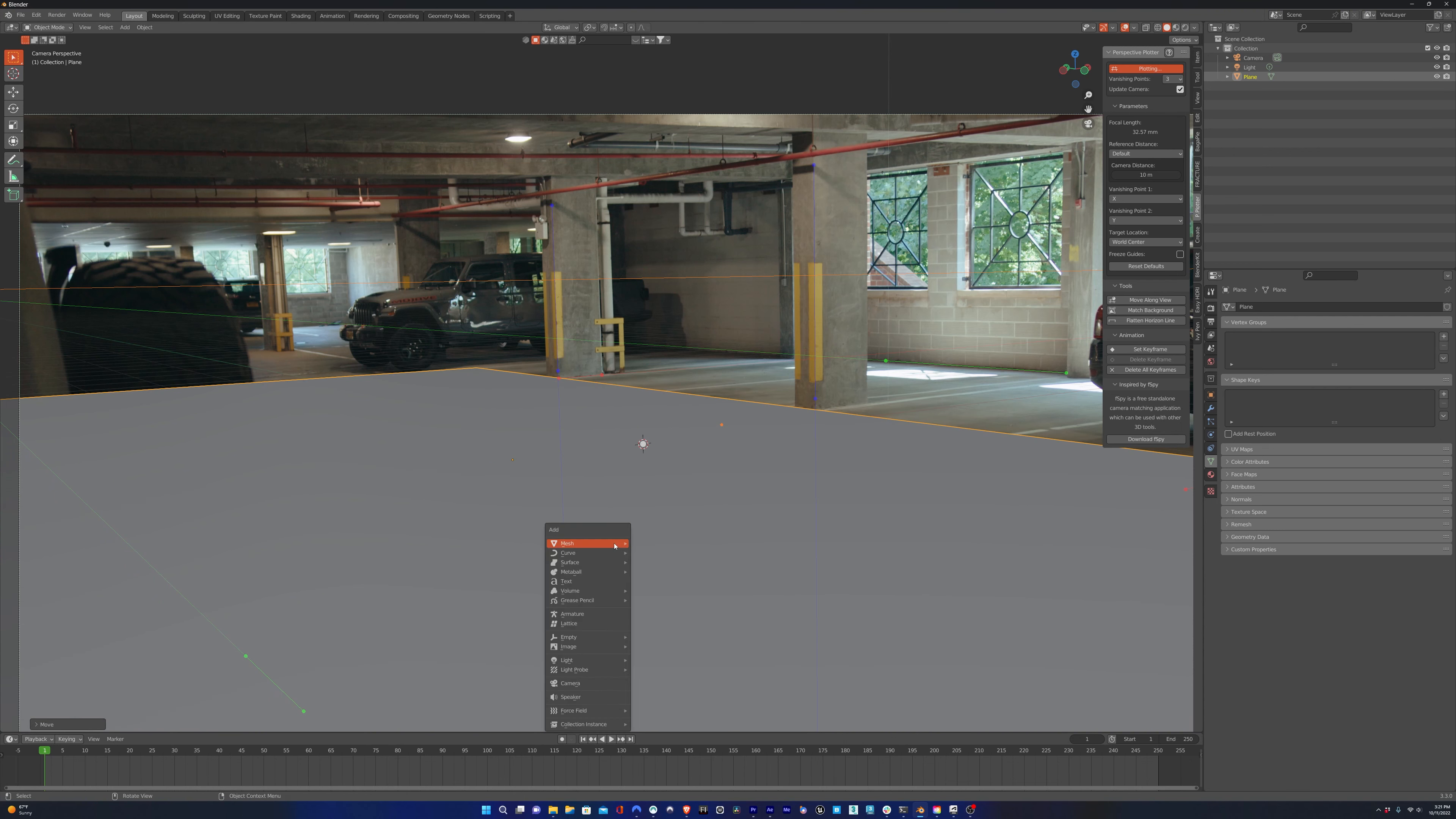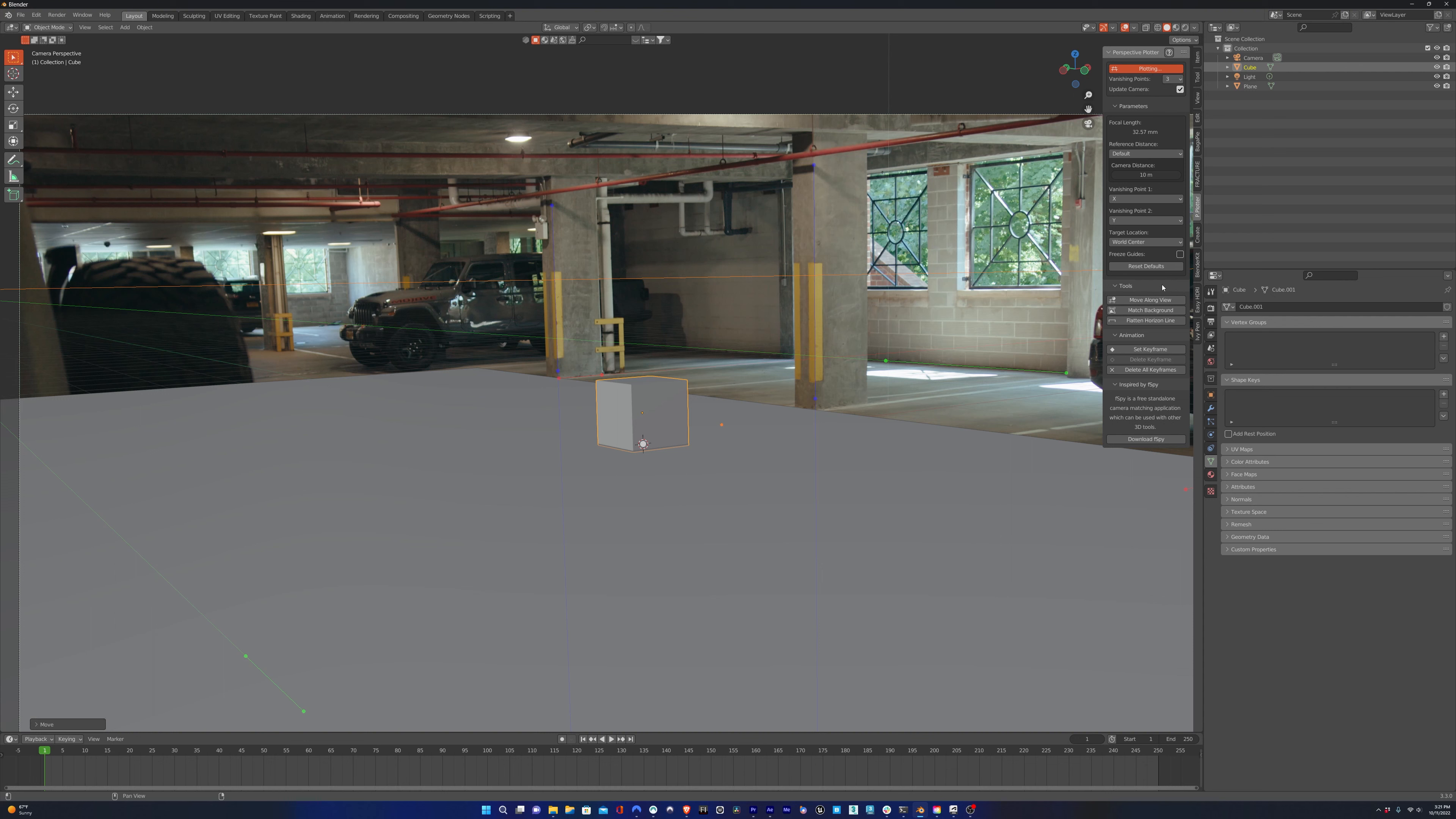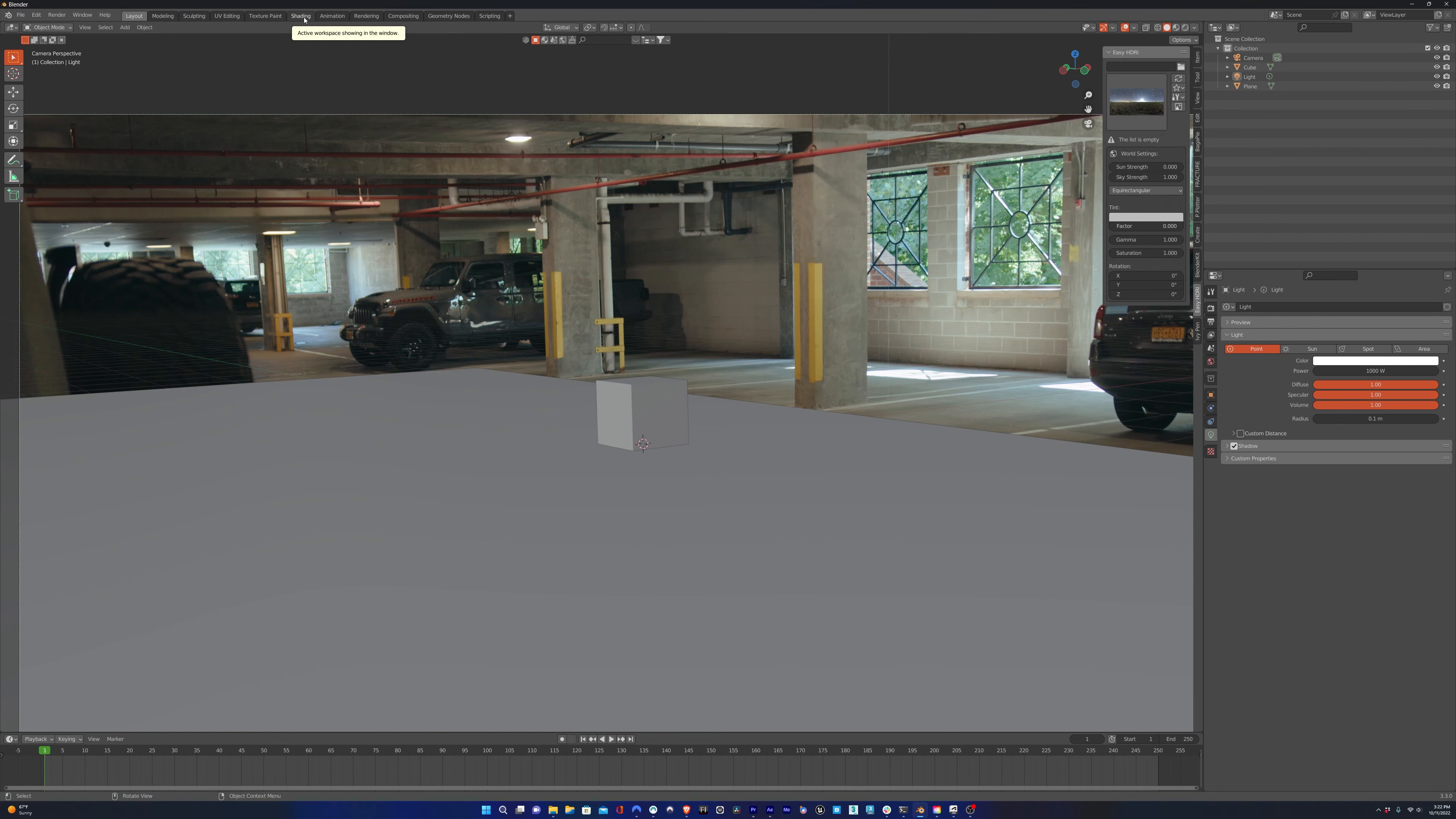I'm going to add a cube, scale it down a little bit, and then position it so it's resting on the floor. In Perspective Plotter, I'm going to check Freeze Guides, and this will prevent us from accidentally moving any of those guides. So now our camera's set.